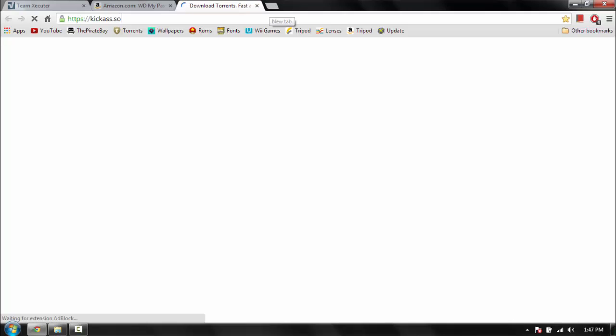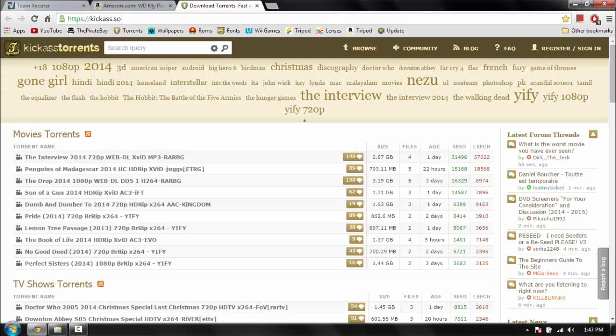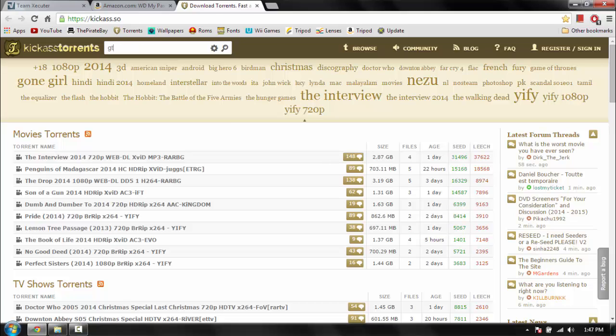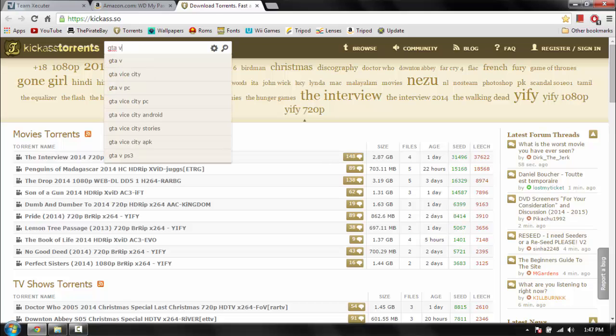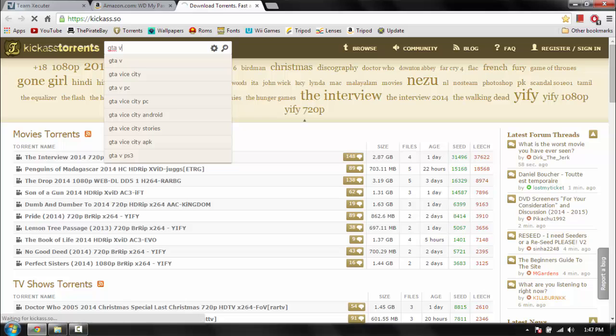Once it's loaded, just type in the game that you want, or you could use a website called Xbox 360 ISO, but for most of those you have to have a premium account to download the actual ISO. Just type in whatever you want. Let's say you want GTA 5. Search it.